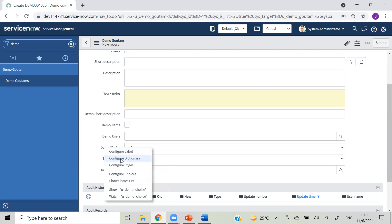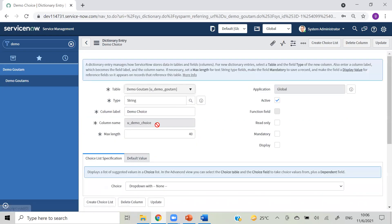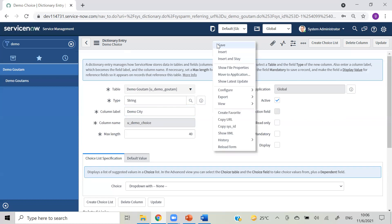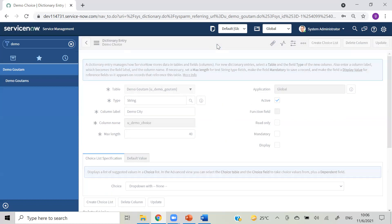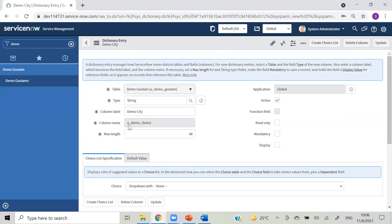Let's try from here - I'm giving the configure dictionary demo 'city' and saving it. You can see 'demo city' is the label but the column name is still 'u_demo_choice'. So the label changed but the background name stayed the same.